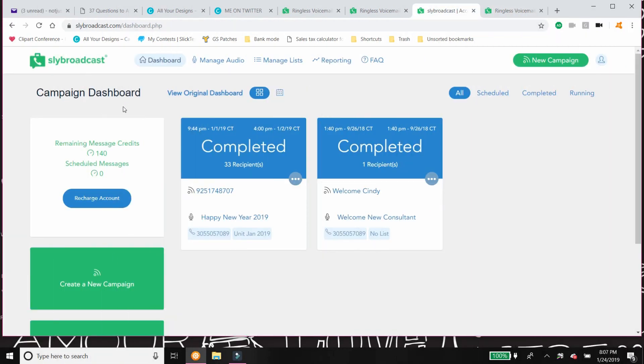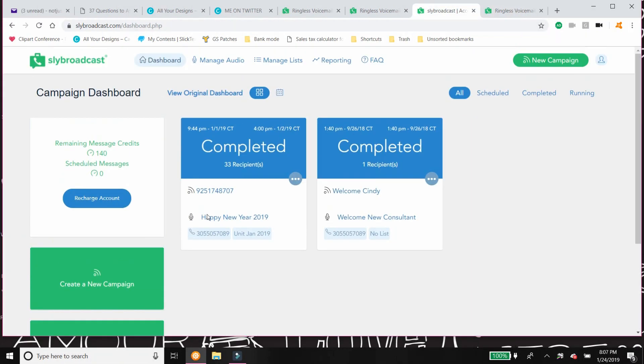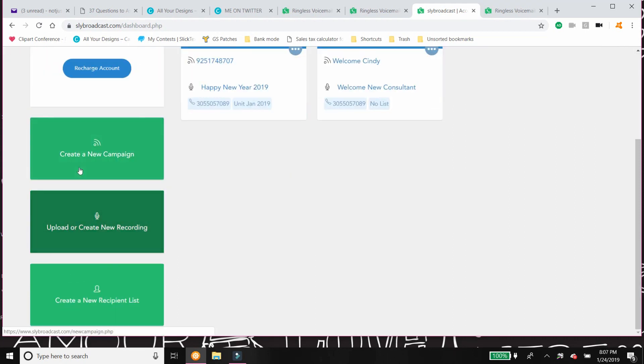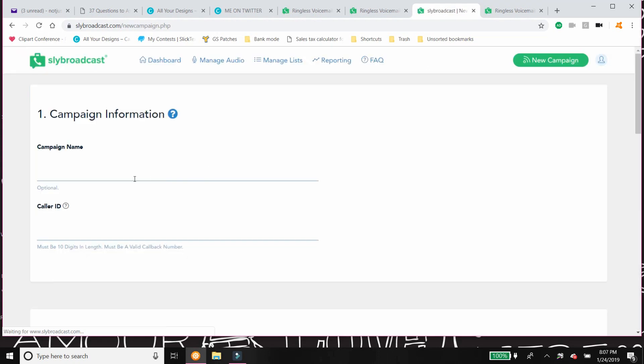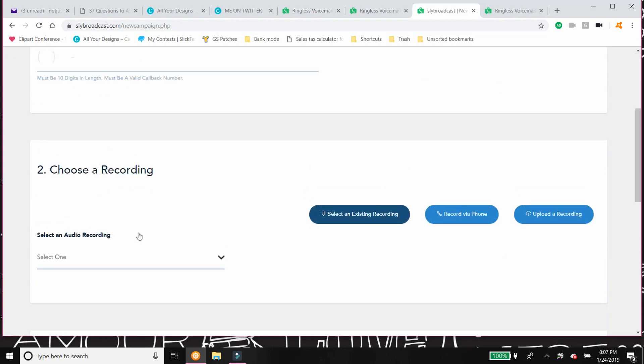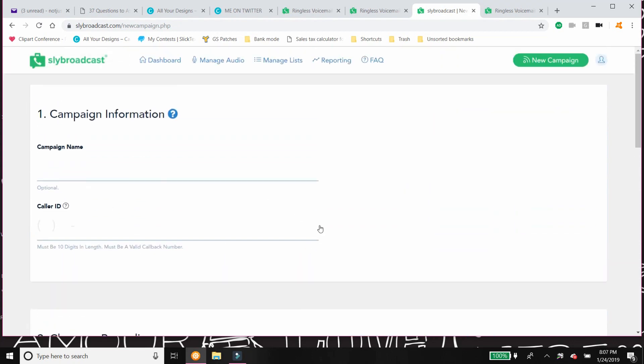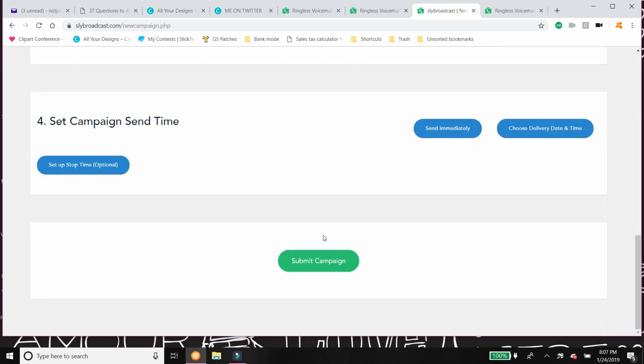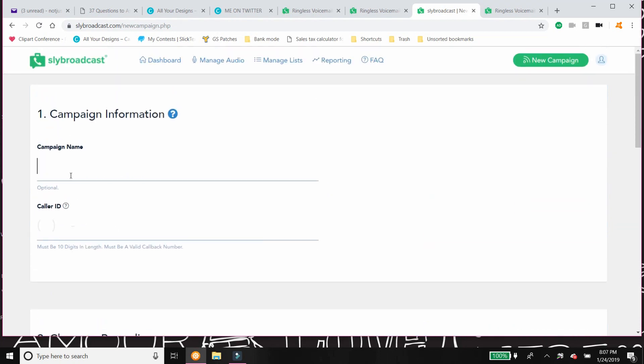Now this is the campaign dashboard. Look how easy this is, you guys. I mean, it could not be any more simple. Like literally, if you want to create a new campaign, you click on this. It's gonna give you instructions. Like it's gonna ask you just to fill it. Look how much information you're filling. It's like literally nothing.